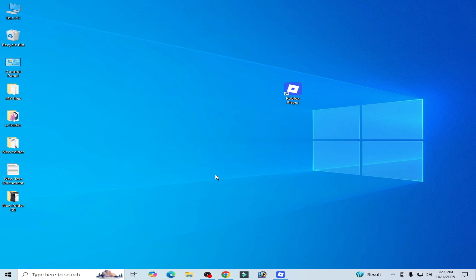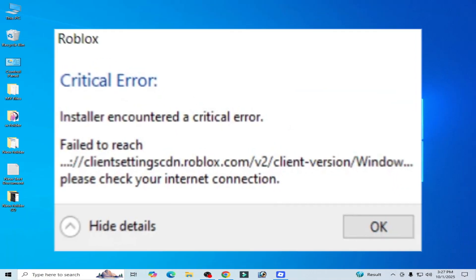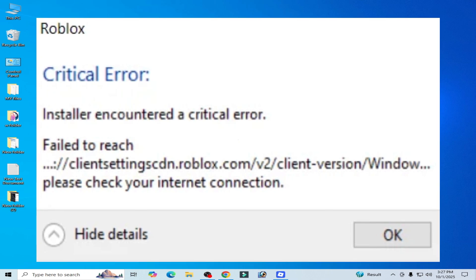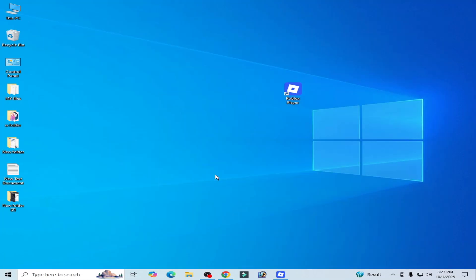What's up guys, welcome back to my channel. In this video I'm going to show you how to fix Roblox critical error: installer encountered a critical error, failed to reach. So let's get started.